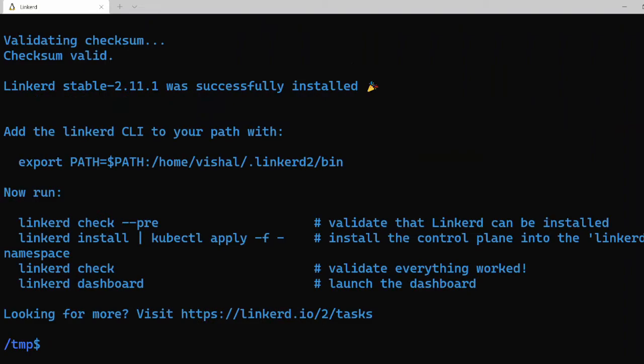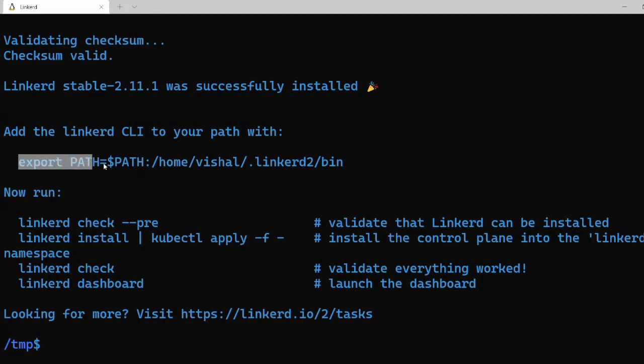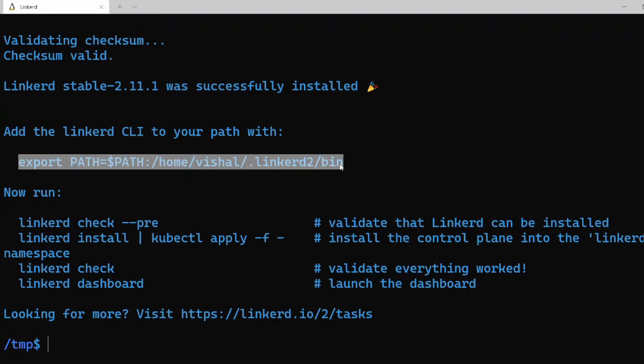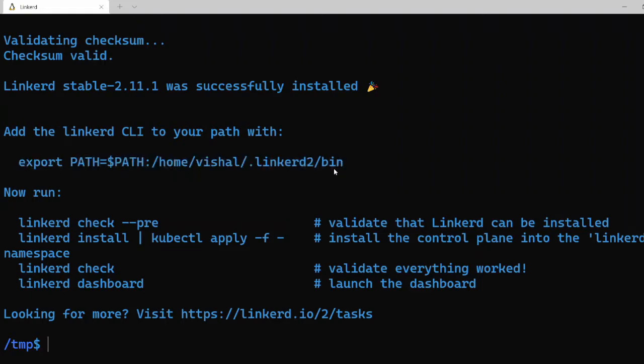The download is complete and it says it has installed Linkerd successfully. Now we need to add this Linkerd CLI to the path variable. The command for that is export PATH and path to the Linkerd command. Let's do that.